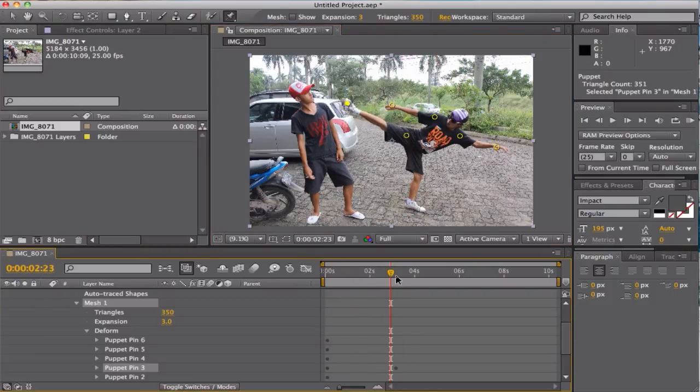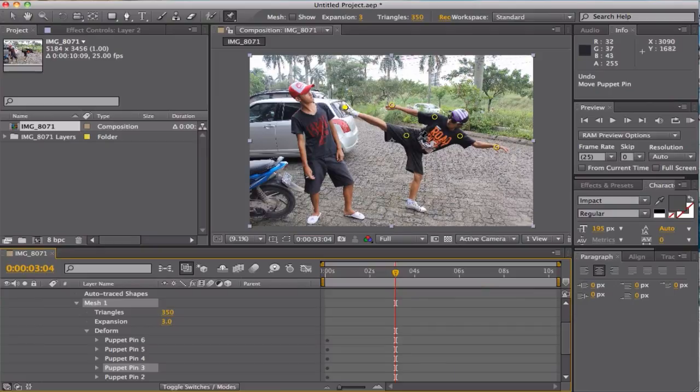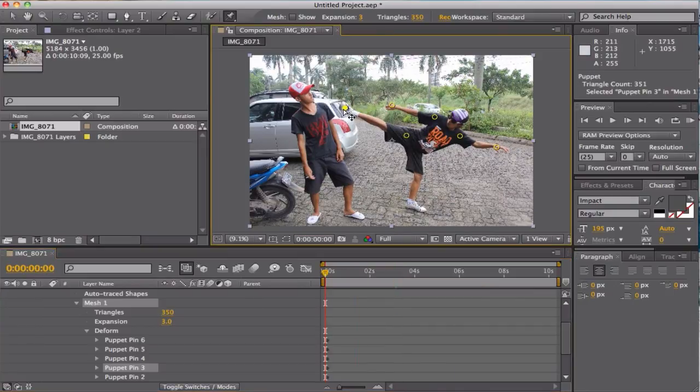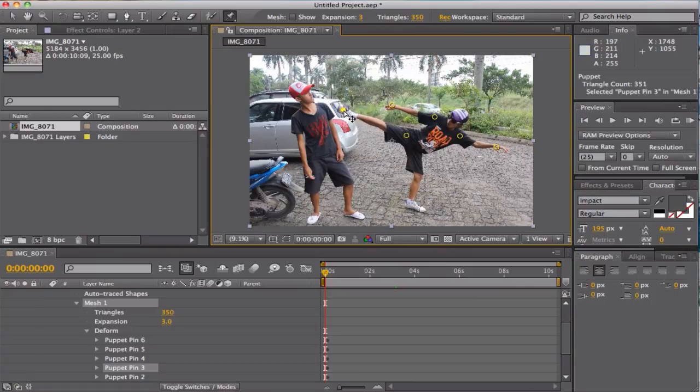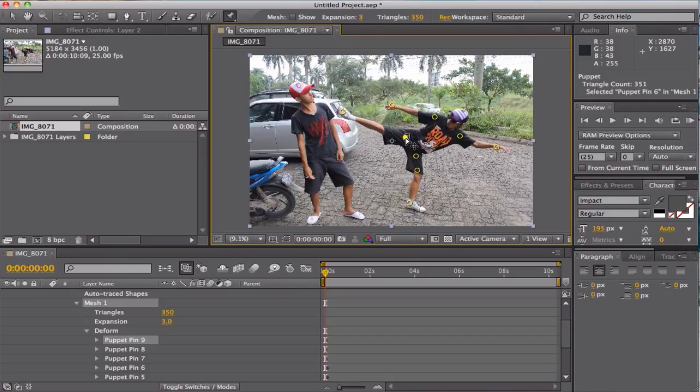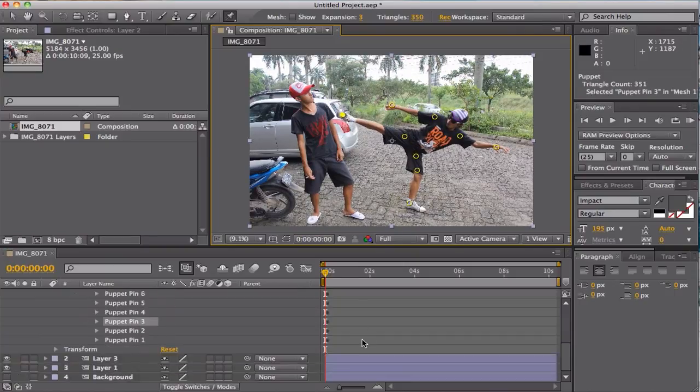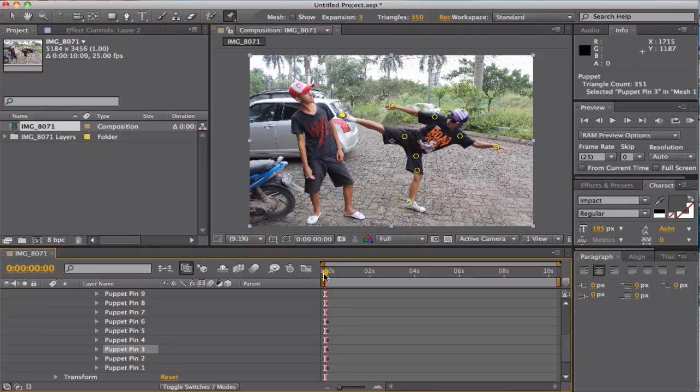Go to the puppet mesh and deform, and as you can see there's a lot of keyframes representing each pin. I hope you know how to animate in After Effects. If not, just move your pin and After Effects is automatically adding keyframes. So move there, and I already made a couple of keyframes at the back.